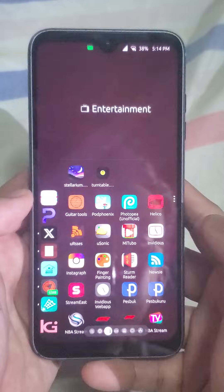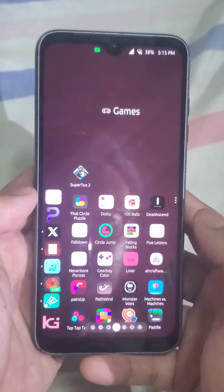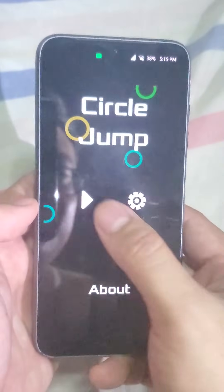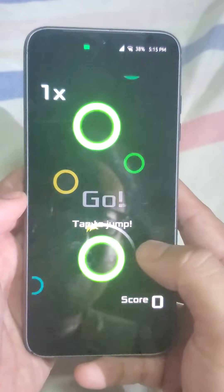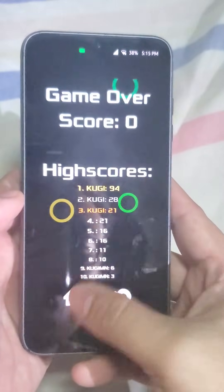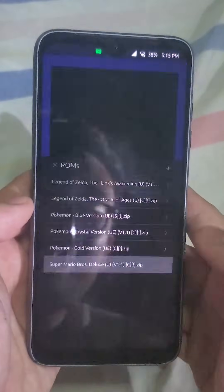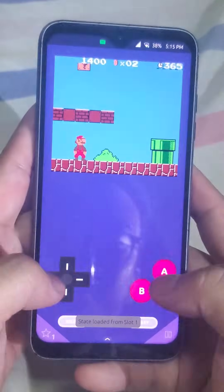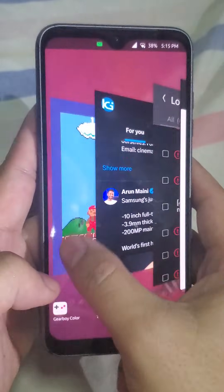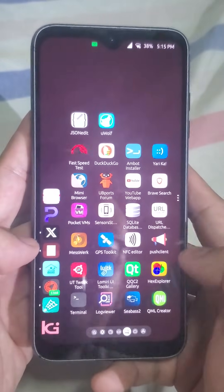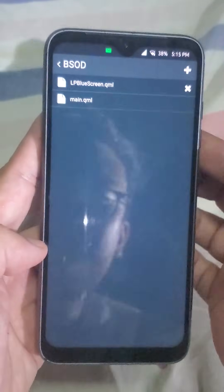Next is the entertainment page — mostly social media apps and very legal streaming sites. Next is the games page; one of my favorites is Circle Jump, pretty simple but really fun. I also have Gear Boy for emulating games that must not be named. Next is the dev page, mostly apps I use for testing and developing — here's QML Creator for tinkering and prototyping with QML.